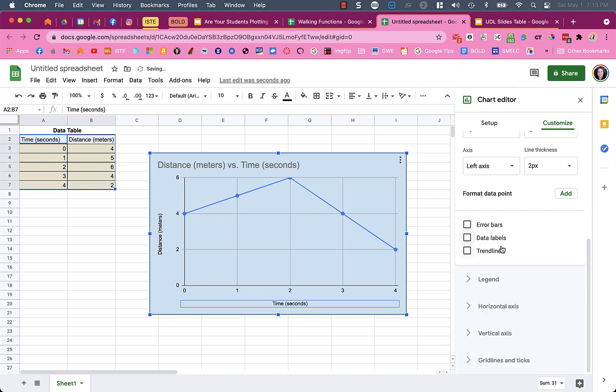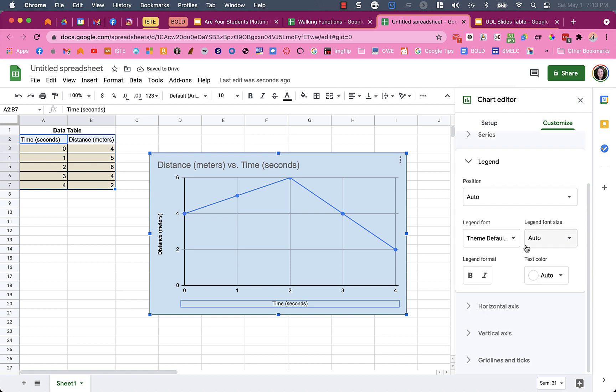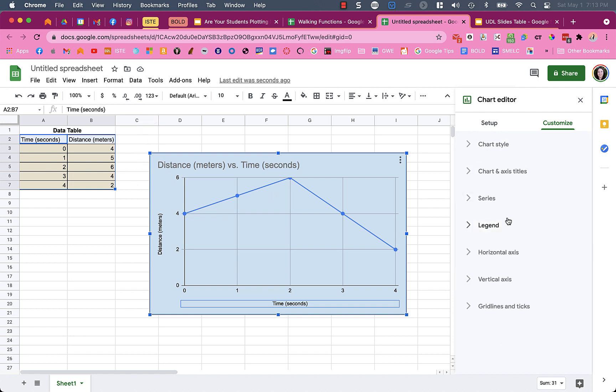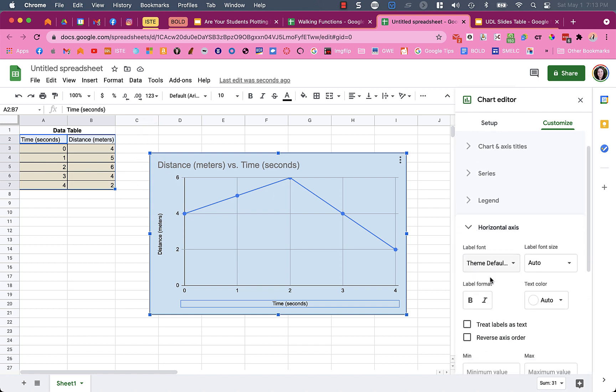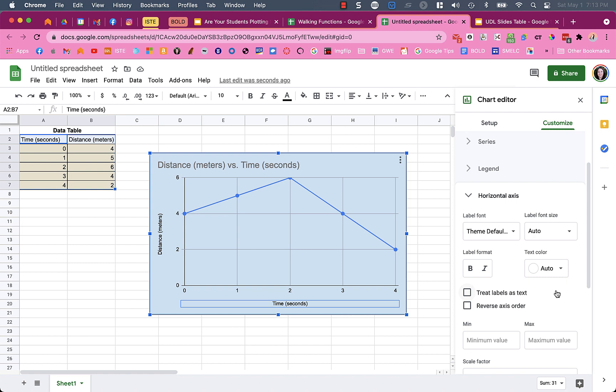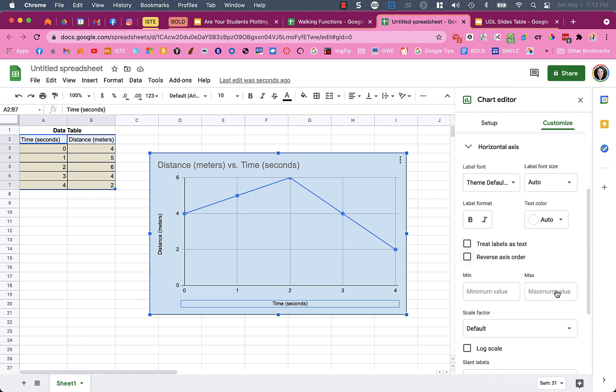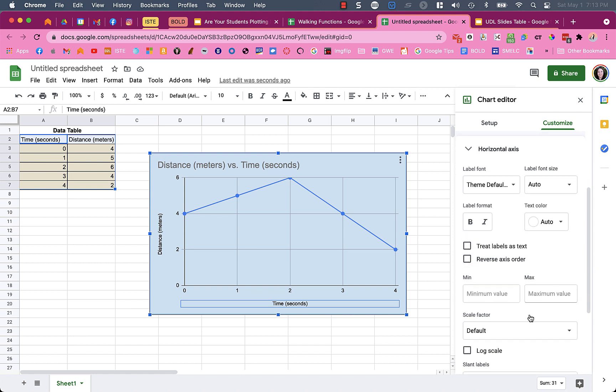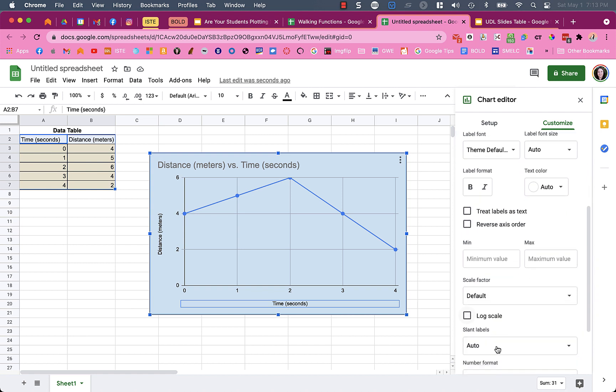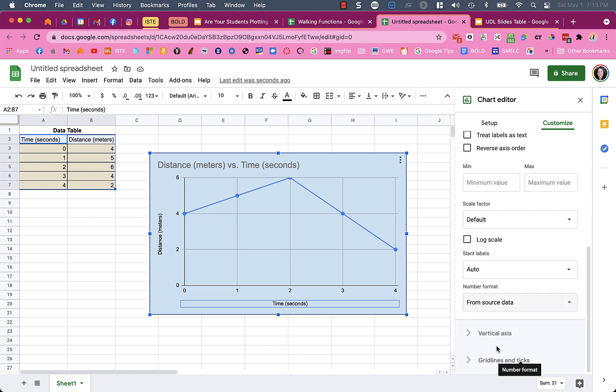Data labels would put the number value, but you could have none. You can change the font, lots of cool things. For the legend or key, in this case I don't have a need because I didn't have two sets of distances or another column or variable in my data table.